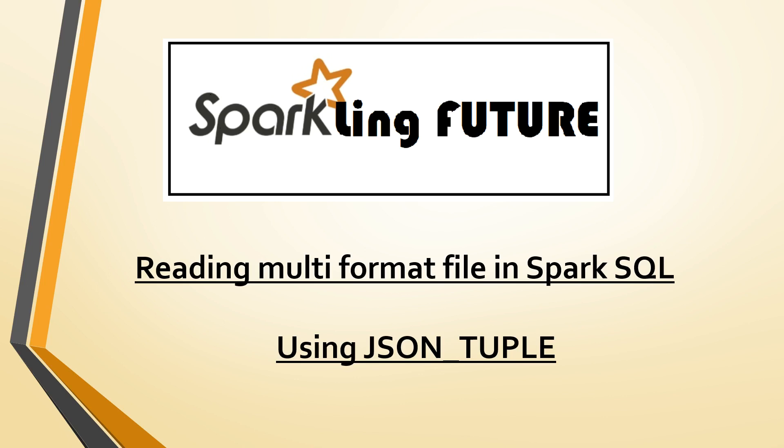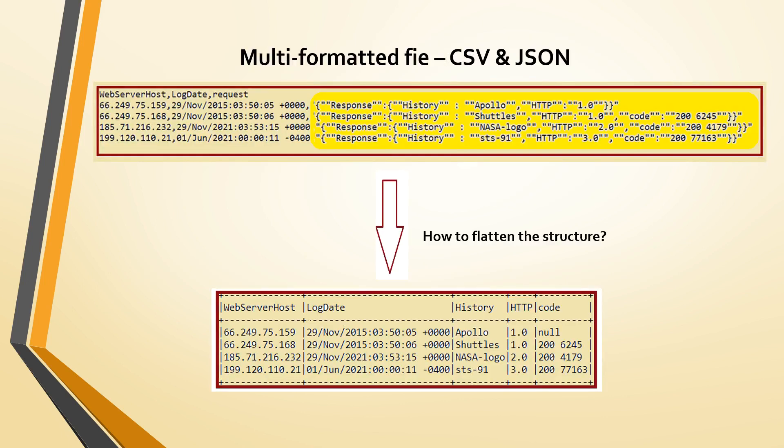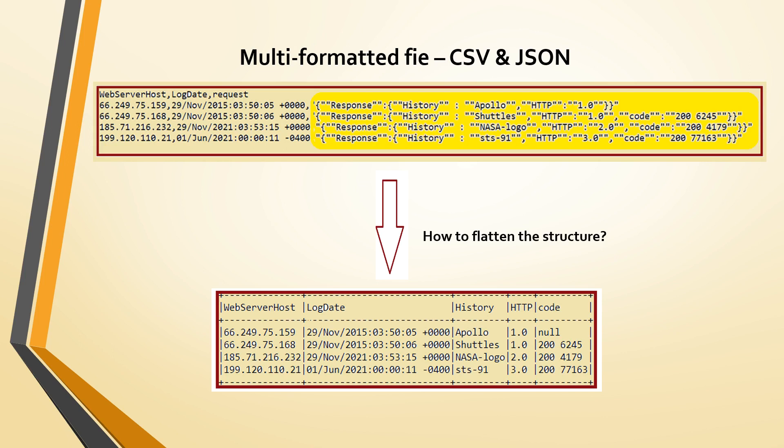Today we will see that for example if this is the file you are dealing with. Usually the log files that are generated during any web server logs and all, it will be similar to this format. So if you see here the host name, date, and then one JSON format is there.